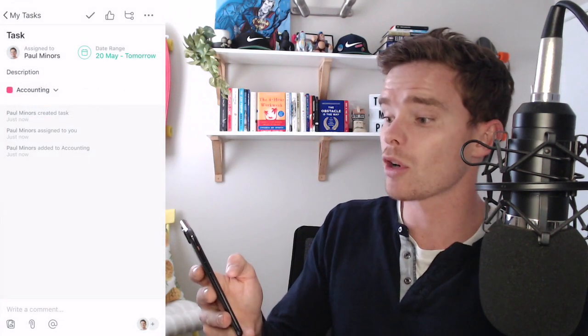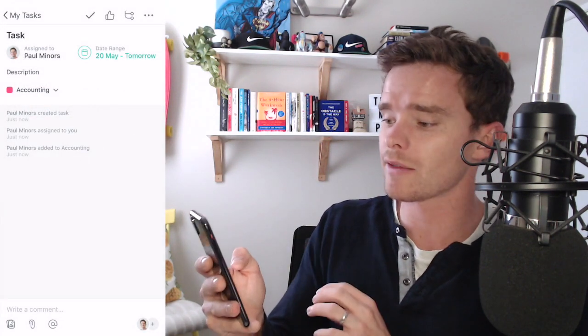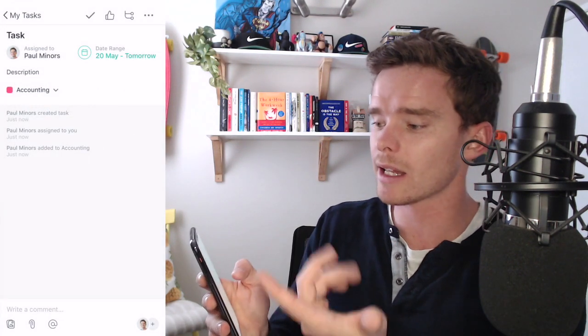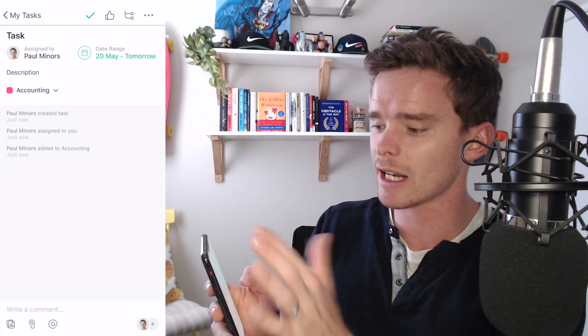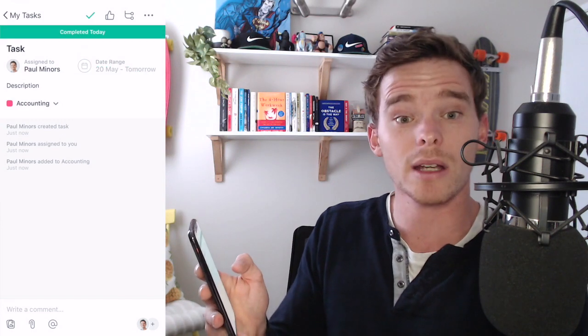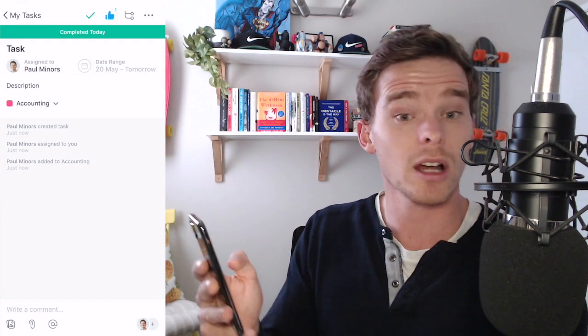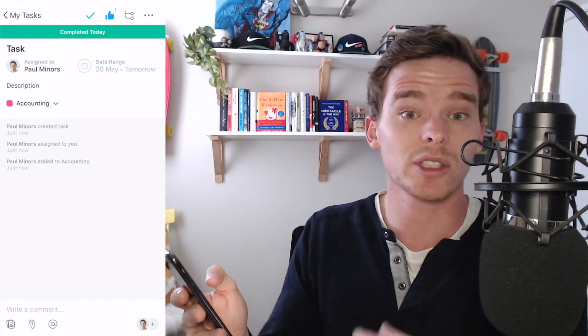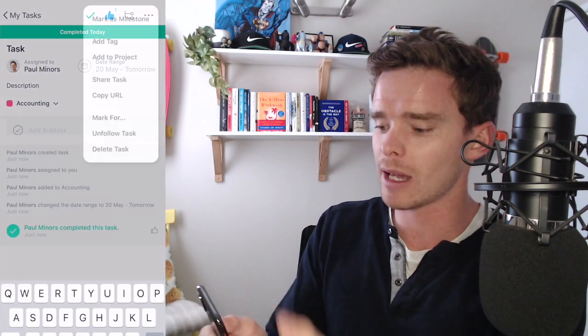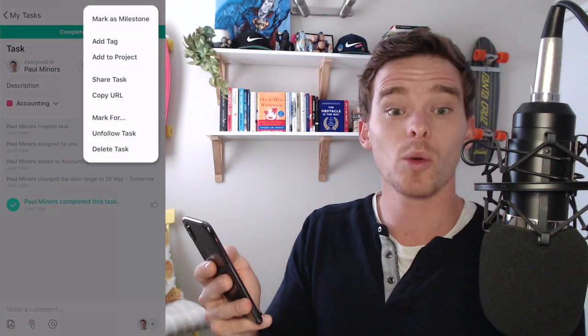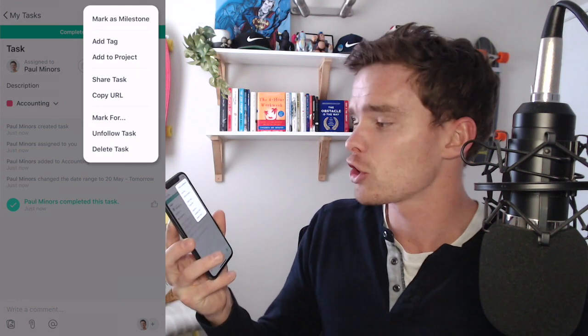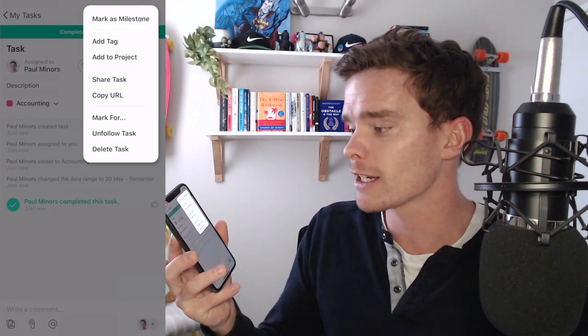Some other features on this task panel, obviously I can click the tick at the top to mark the task as complete. I can like a task which is quite useful to acknowledge to someone that you've received it or seen it. I can quickly create subtasks from up here. And there's a menu where I can do a bunch of other things like adding tags, change the project,